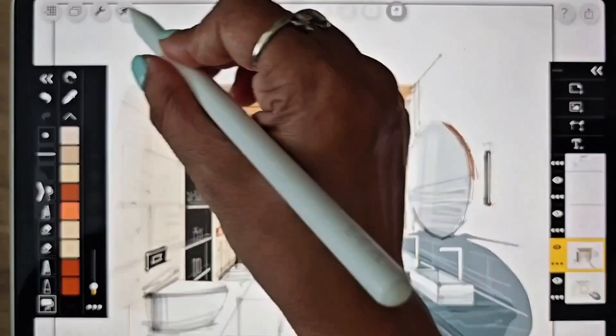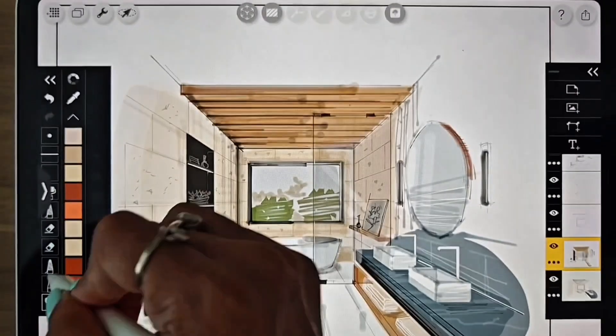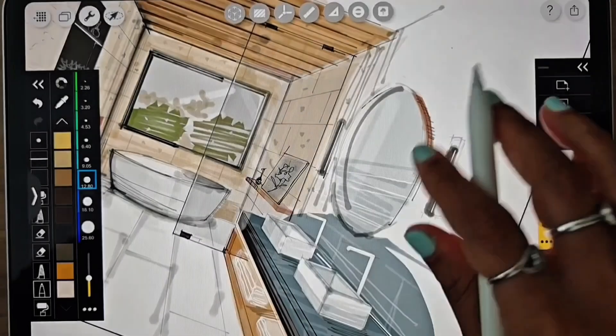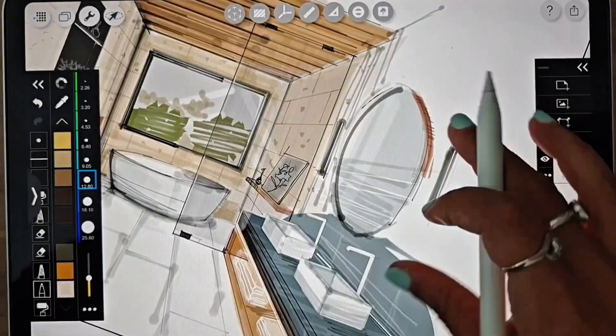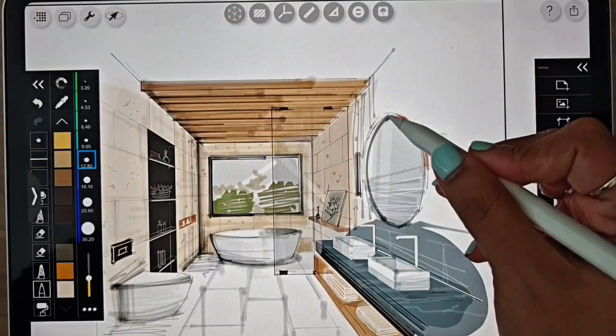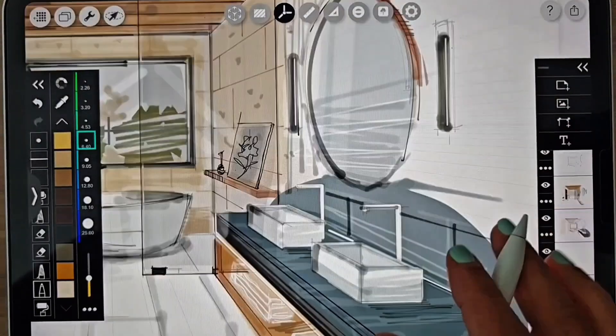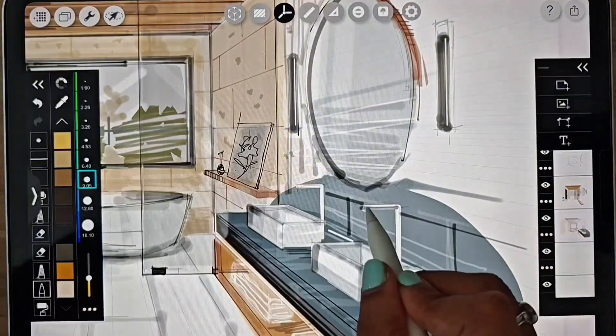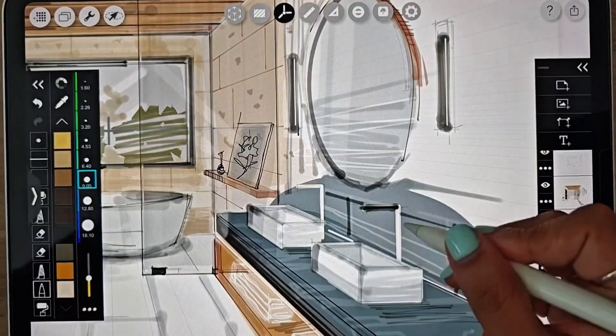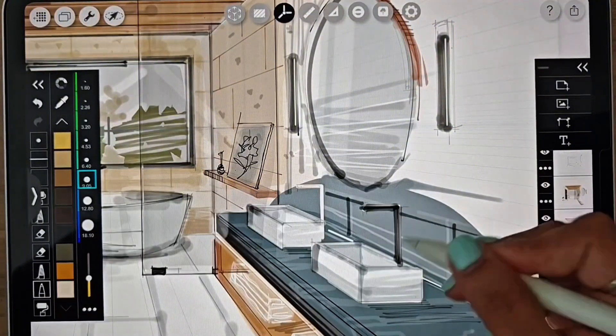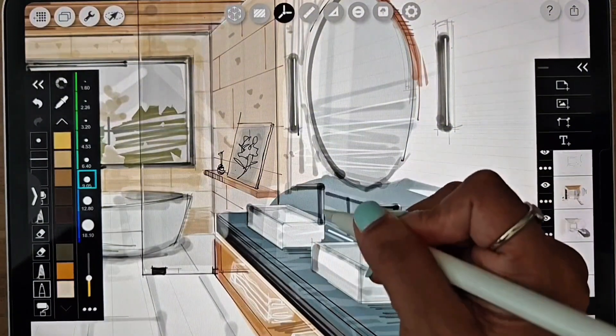For the final step, I am going to add some accent and emphasis lines to enhance specific areas of the sketch. It will bring in more definition and depth and make the drawing stand out.